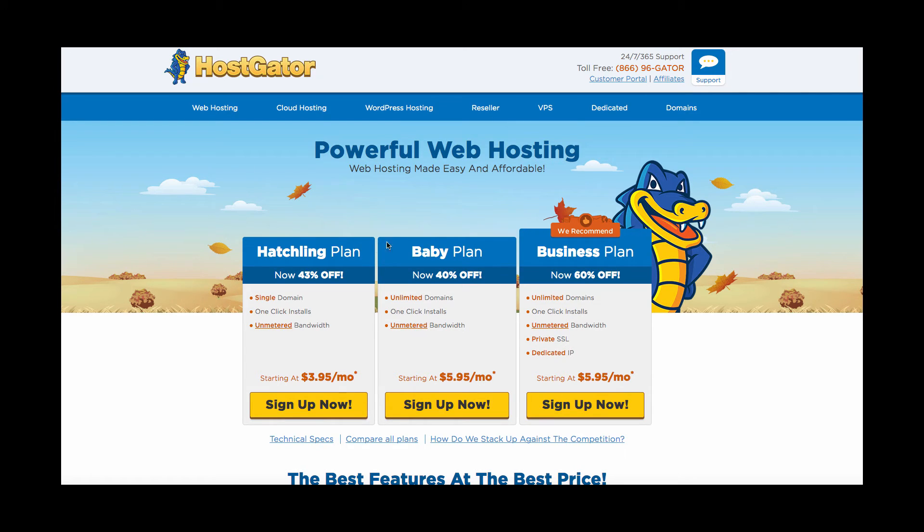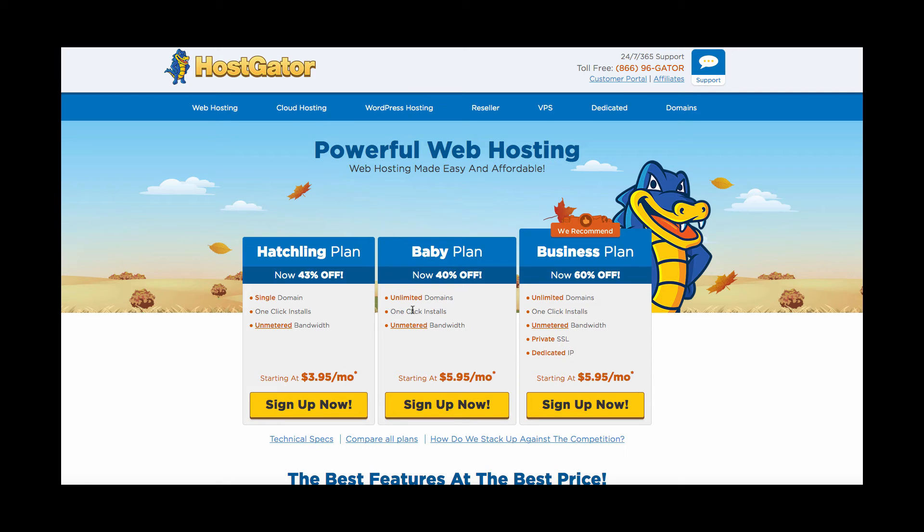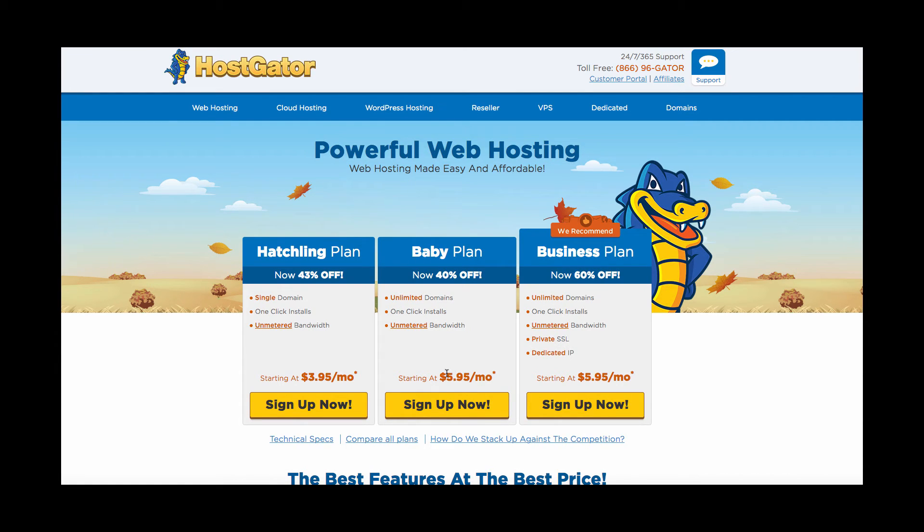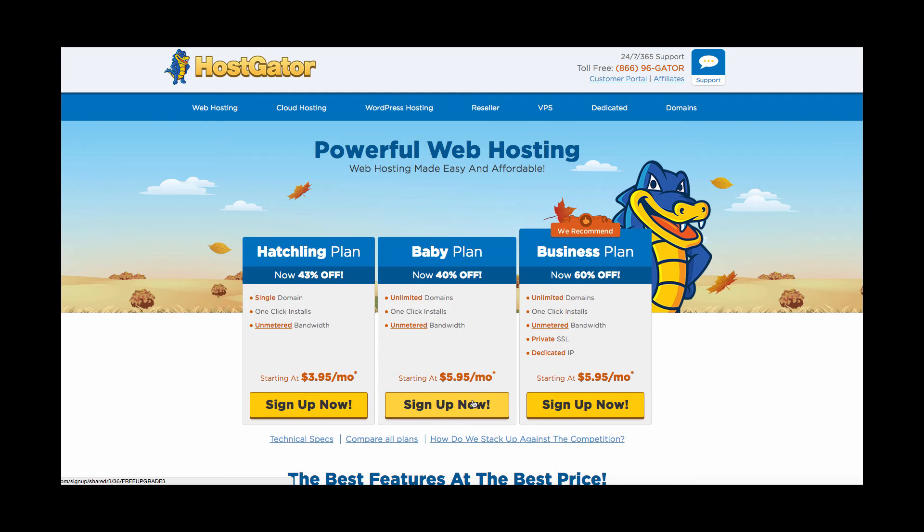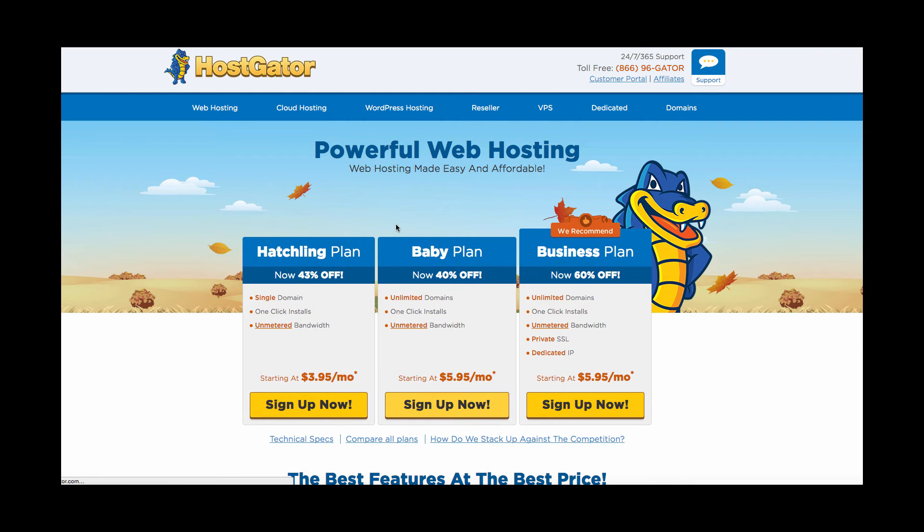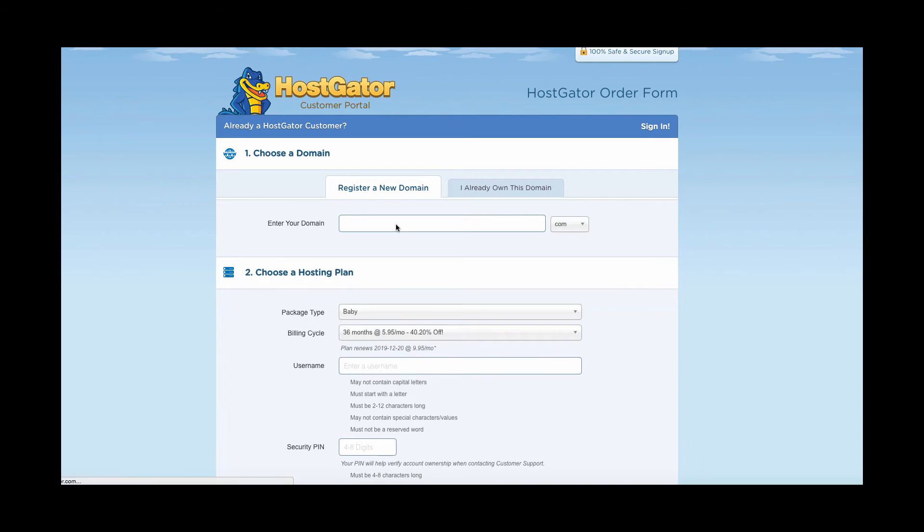And so once you're over here, you're going to want to select the baby plan. You can get the business plan with a dedicated server and all that sort of stuff if you want, however it's going to be a lot more expensive to do so. So what you're going to want to do is have the baby plan because that way you have unlimited domains. So if you want to expand later on in the future with your business and your website, you can do so very easily. And you can always upgrade later on.